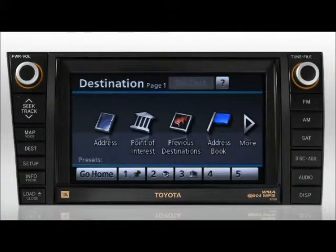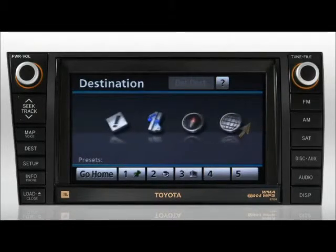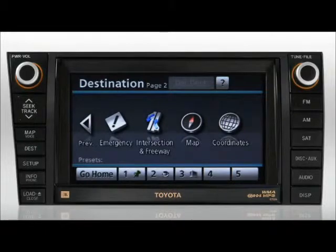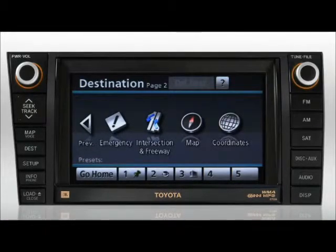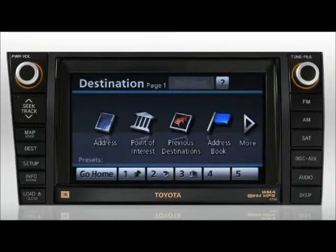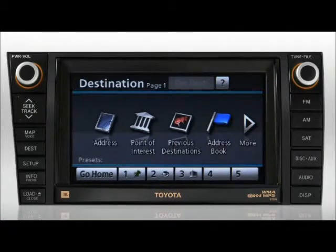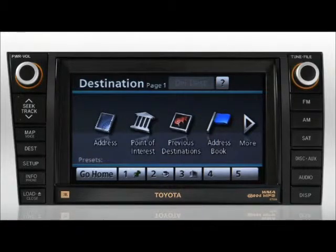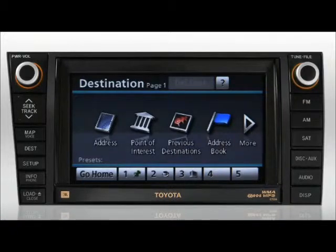The destination screen helps you select a destination using a variety of methods. In order to retrieve information from the DVD database very quickly, the Toyota navigation system is designed to search only specific areas at a time. You can learn more about changing the search area in how to change the search area. Also note that the system has an intuitive word or name search feature that will help you find destinations more quickly, even if you don't input the word properly.